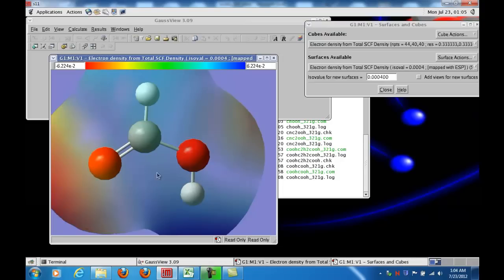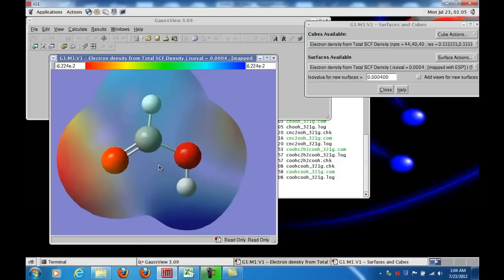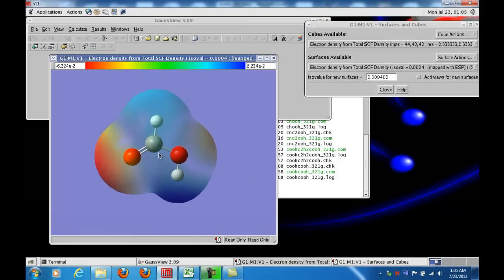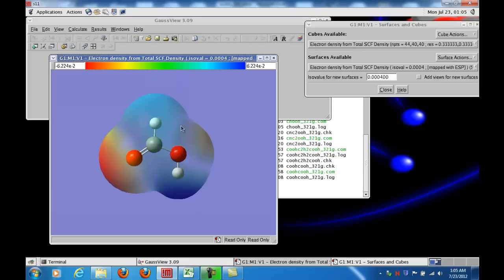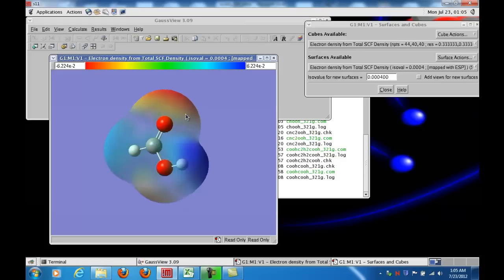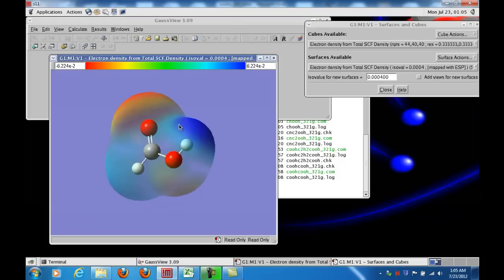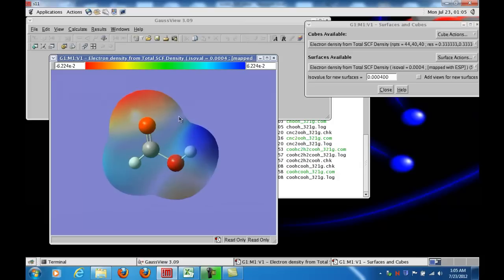So this is a little bit big, so let me use the right-click button to resize things a little. All right, now what I see, if I rotate this a little bit into a different orientation, I see regions that are colored red and blue and everywhere in between.